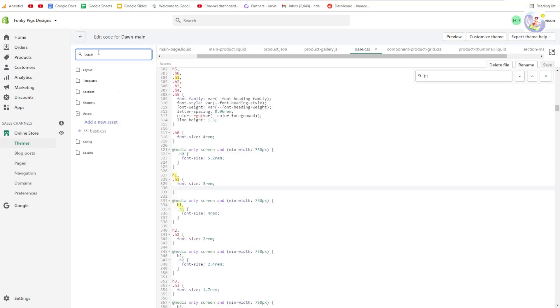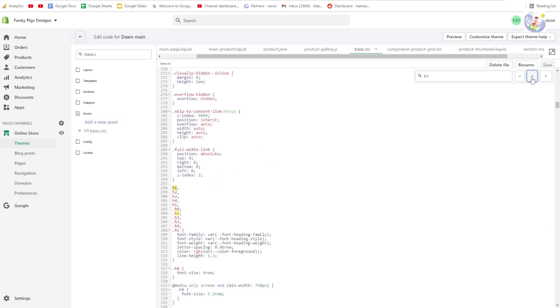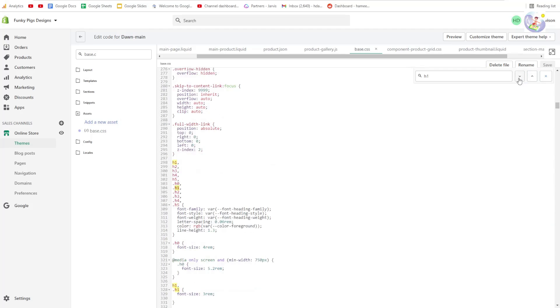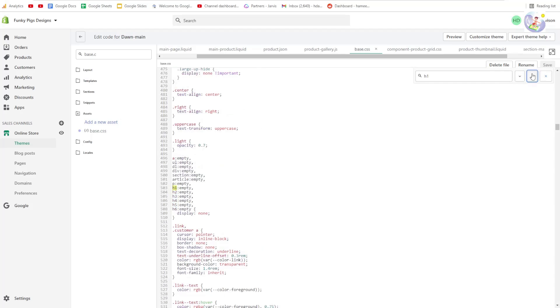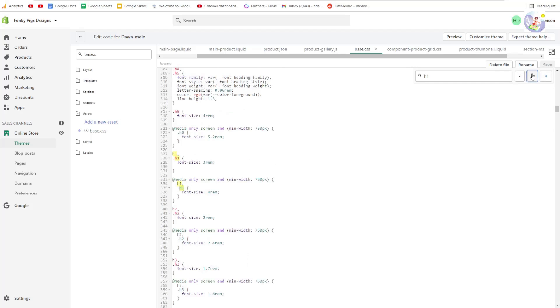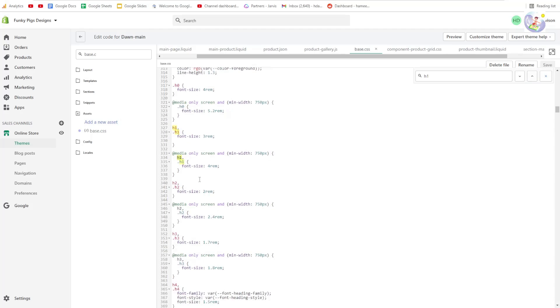So if you go to your theme editor, the back end, and type in base.css, open the file and then do ctrl+f and look for h1. We want to be using the first h1.